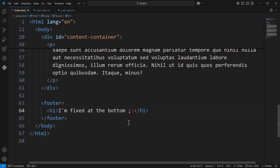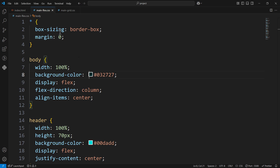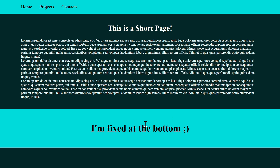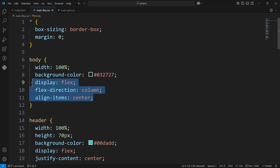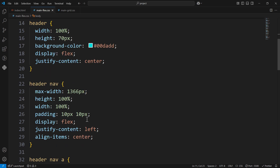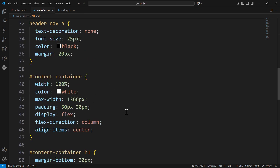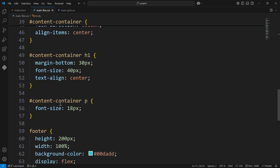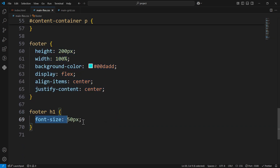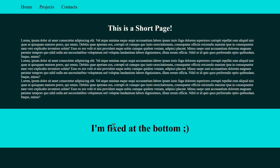Let me show you the CSS first. We've got the body with Flexbox for the main structure, then the header and navigation with a few styling touches just to make the website look a bit better than plain text. Then we have the h1 and the footer. As you can see on screen, we have the header up top, the content container in the middle, and the footer down here.